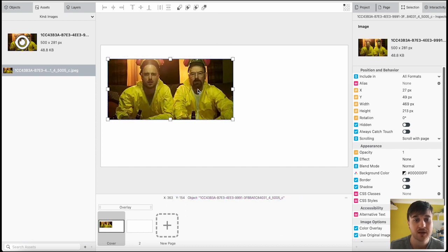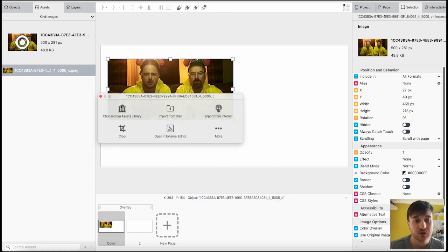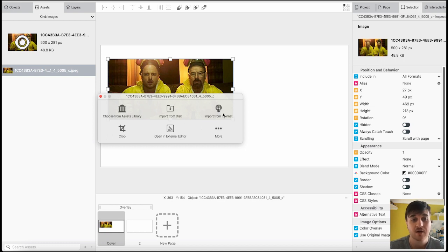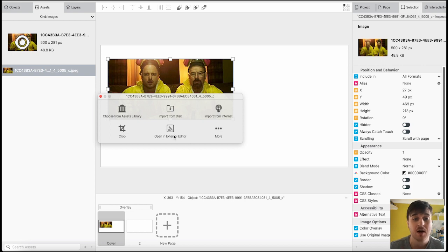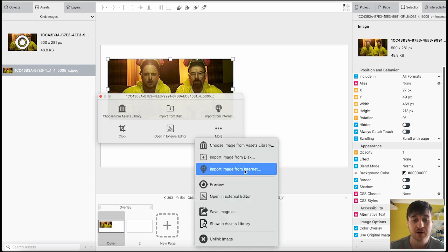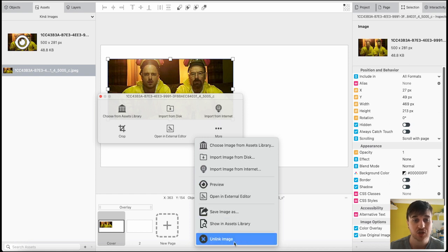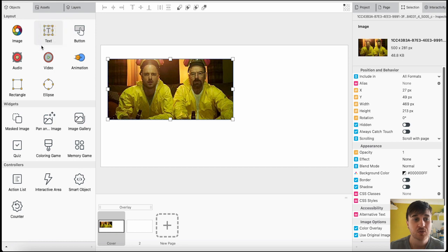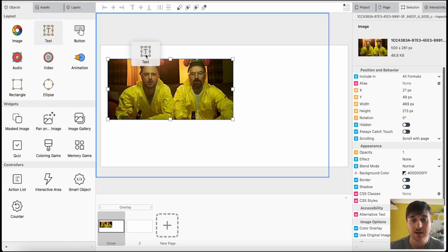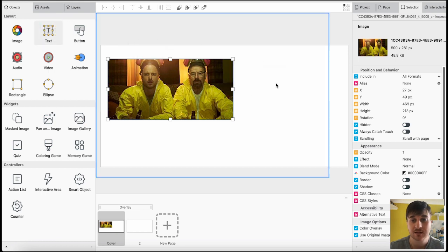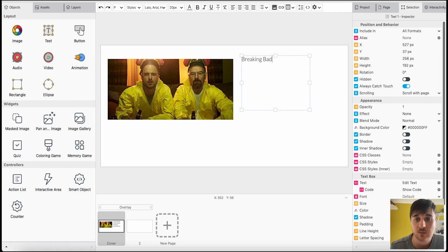Then you can also double click on the image and we can choose from assets library, import from disk, import from the internet. We could crop the image, open an external editor. We've also got a more button where we can preview it, save image as, show an assets library or unlink the image. Next to image, we also have text, so we could drag in text, Breaking Bad, so that's where the image is from.